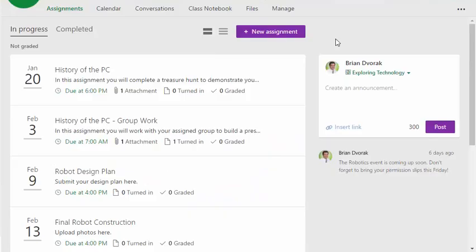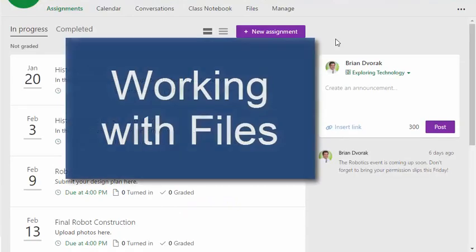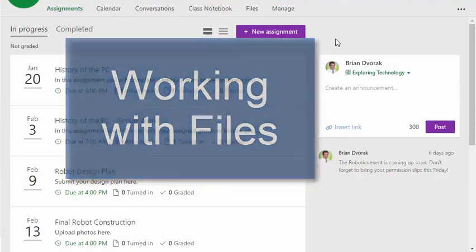Hey everybody, it's the Classroom Guru here. In this tutorial we're going to look at the files folder.